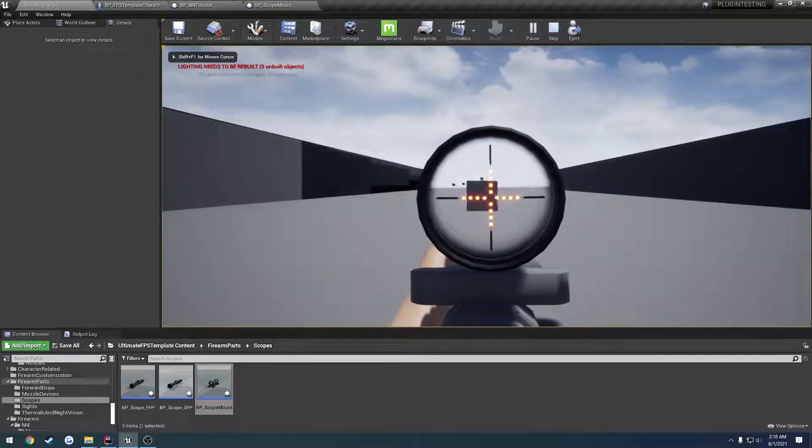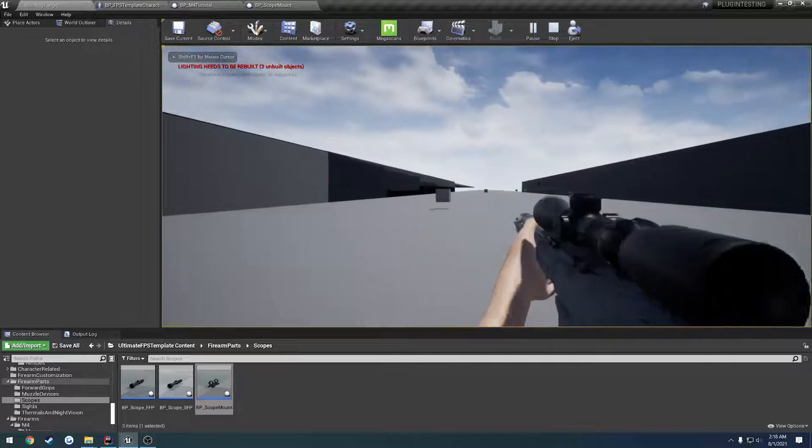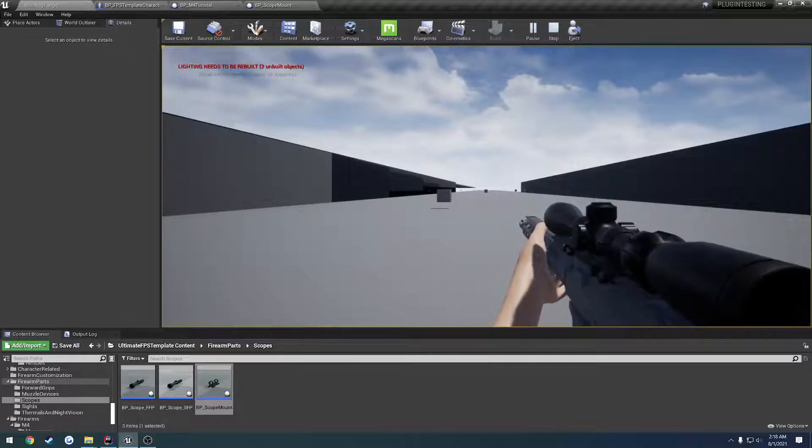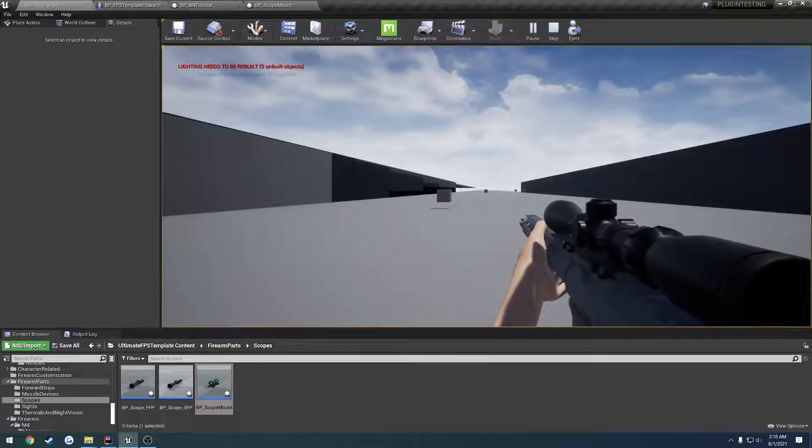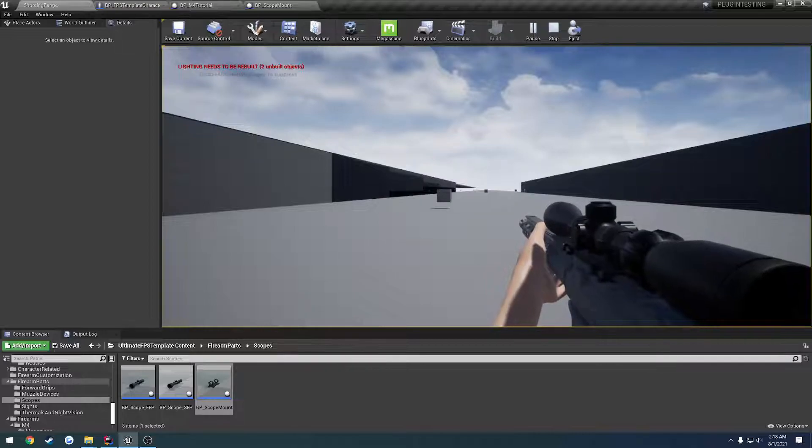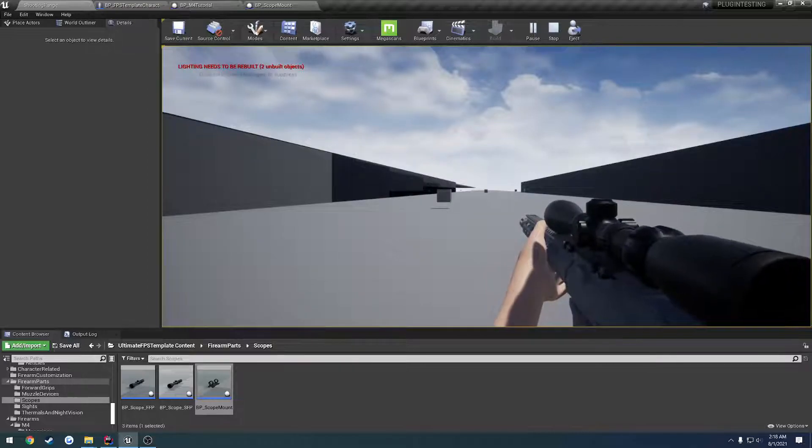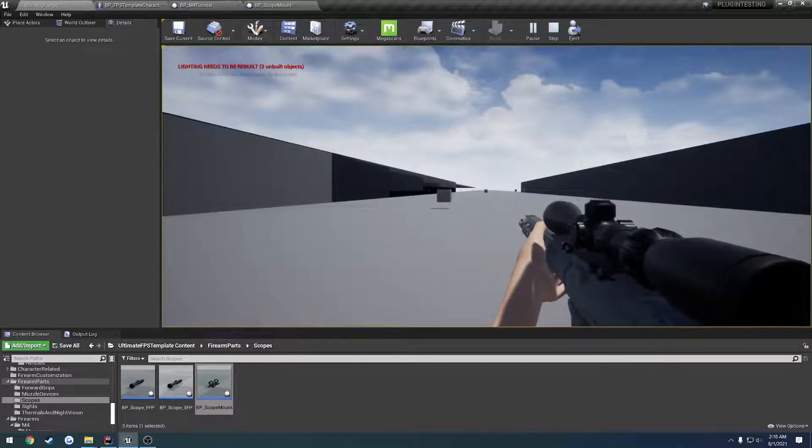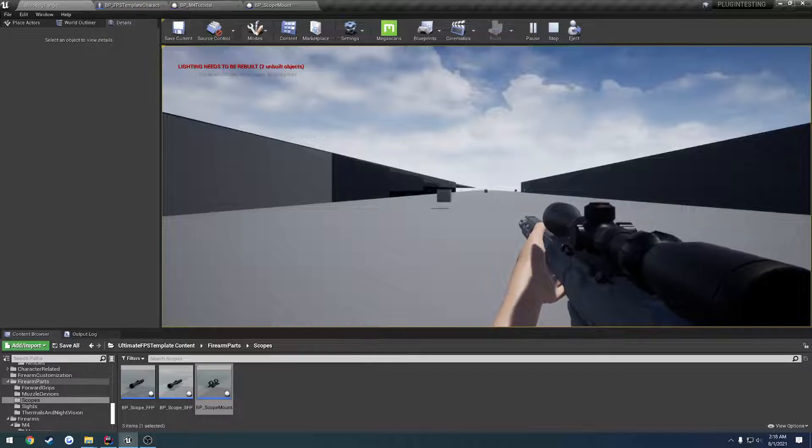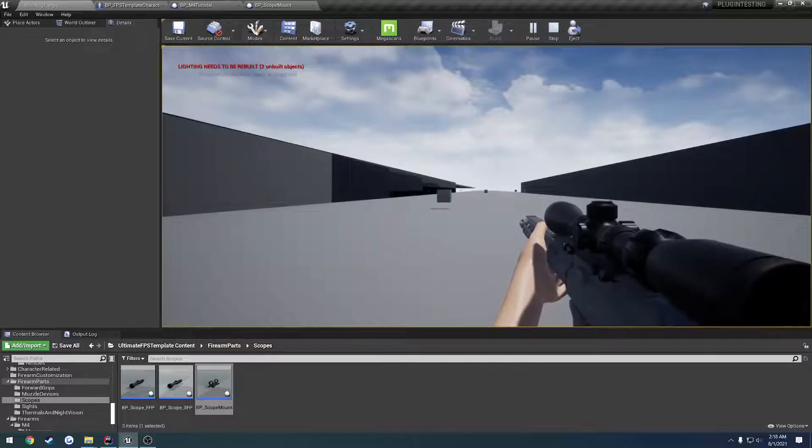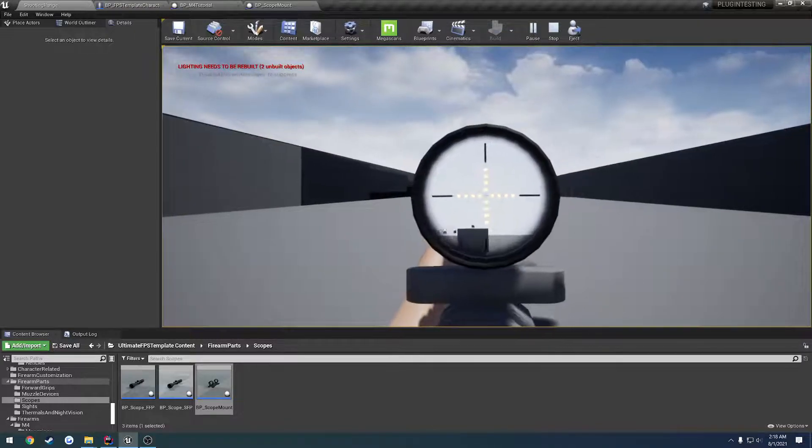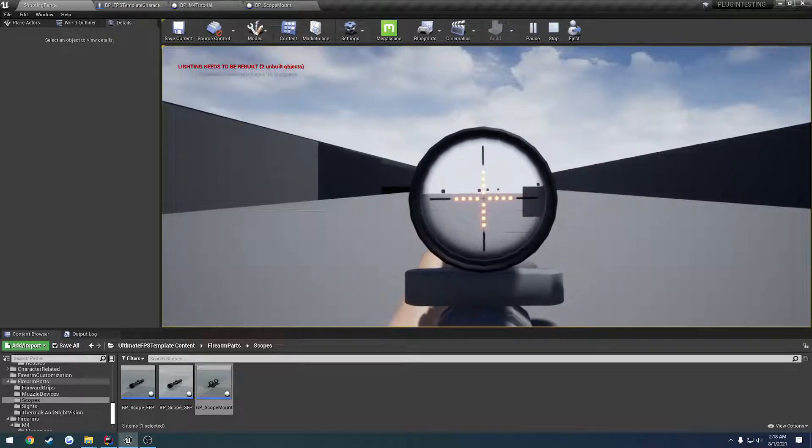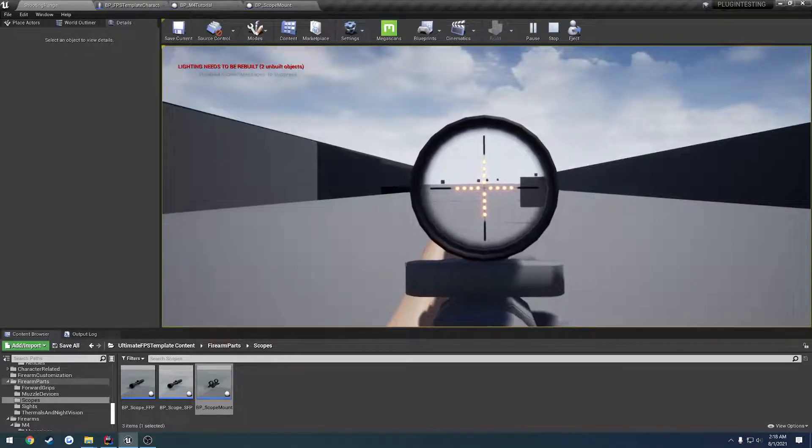Let's add the second focal plane. This is most common. This is what you would normally find on cheaper end optics, such as some of the lower end Vortexes, a lot of the Primary Arms, and stuff like that. They do offer first focal plane options, but most commonly you will see second focal plane scopes.